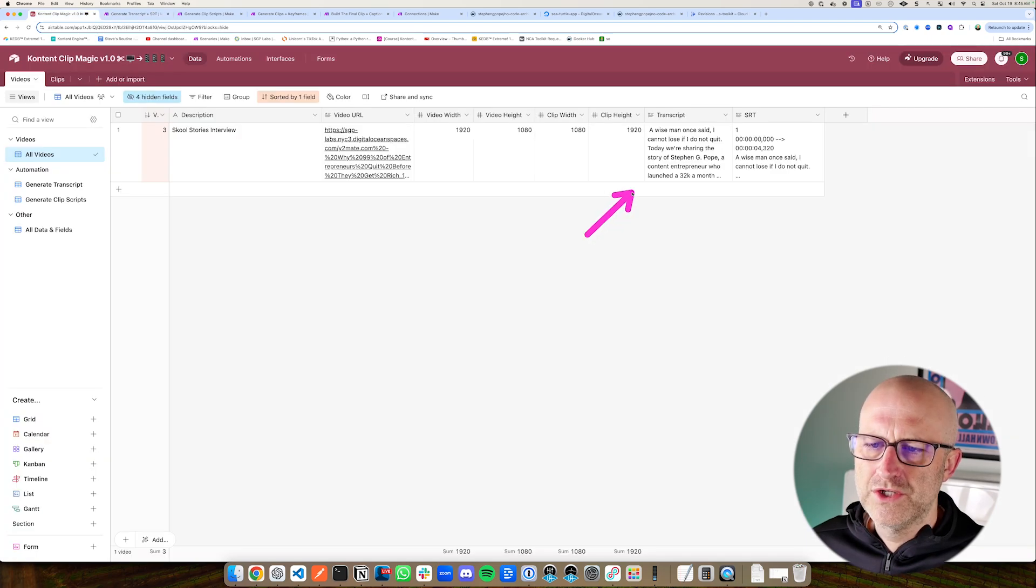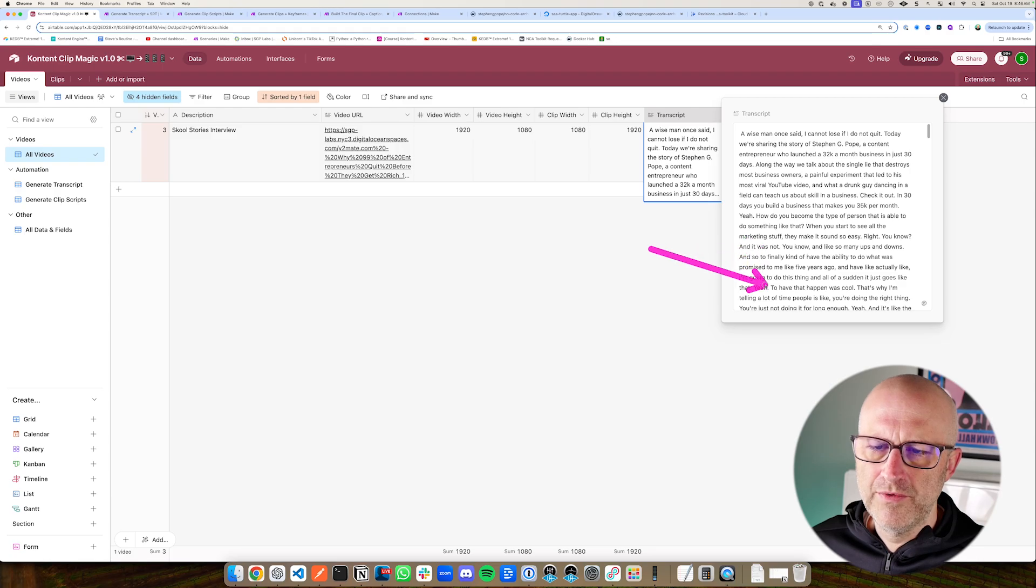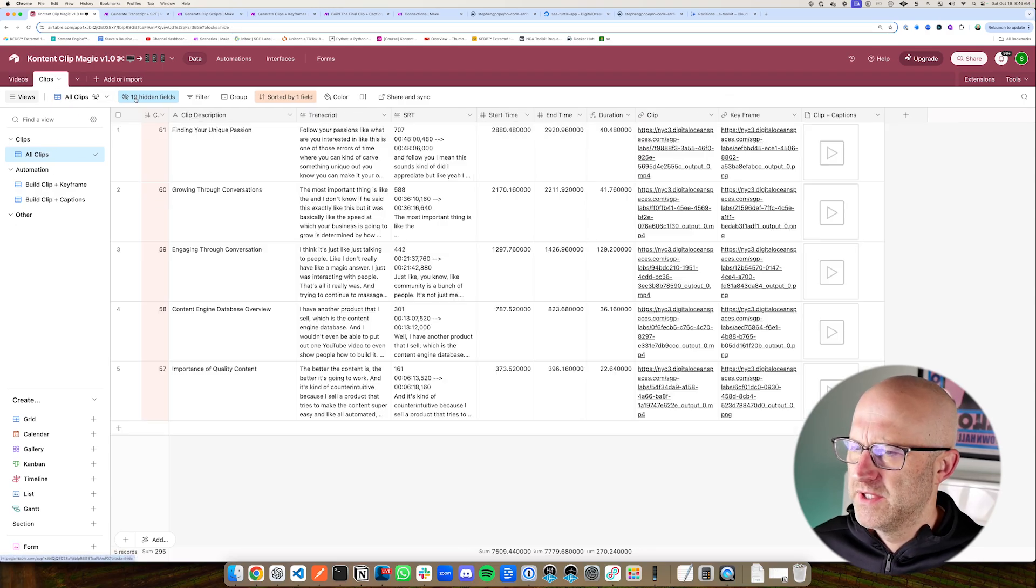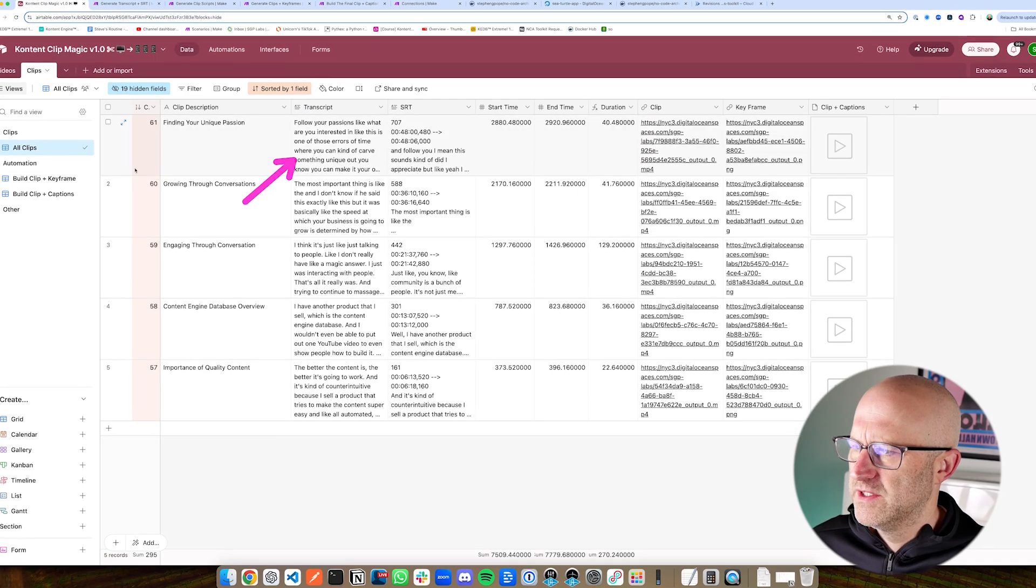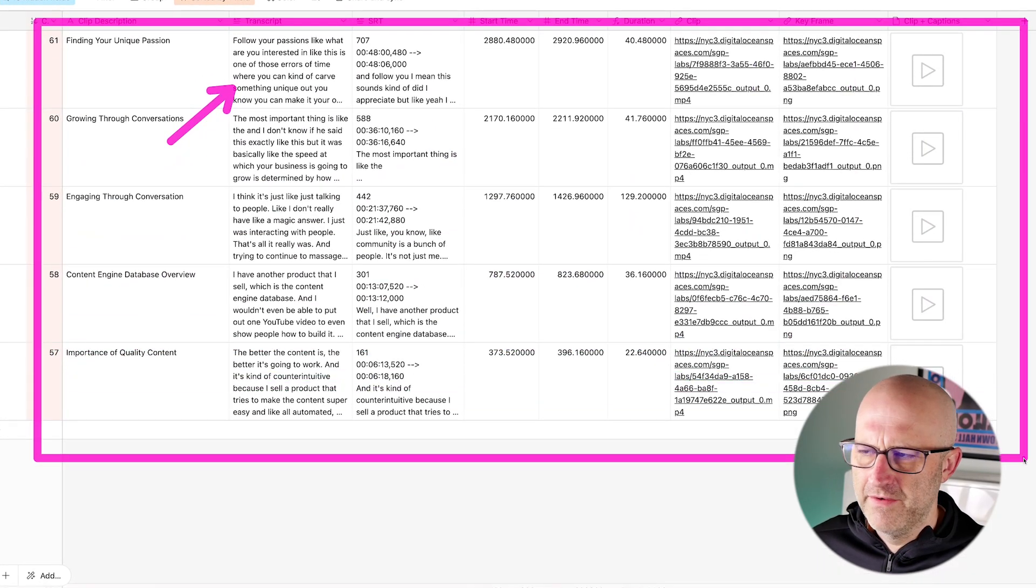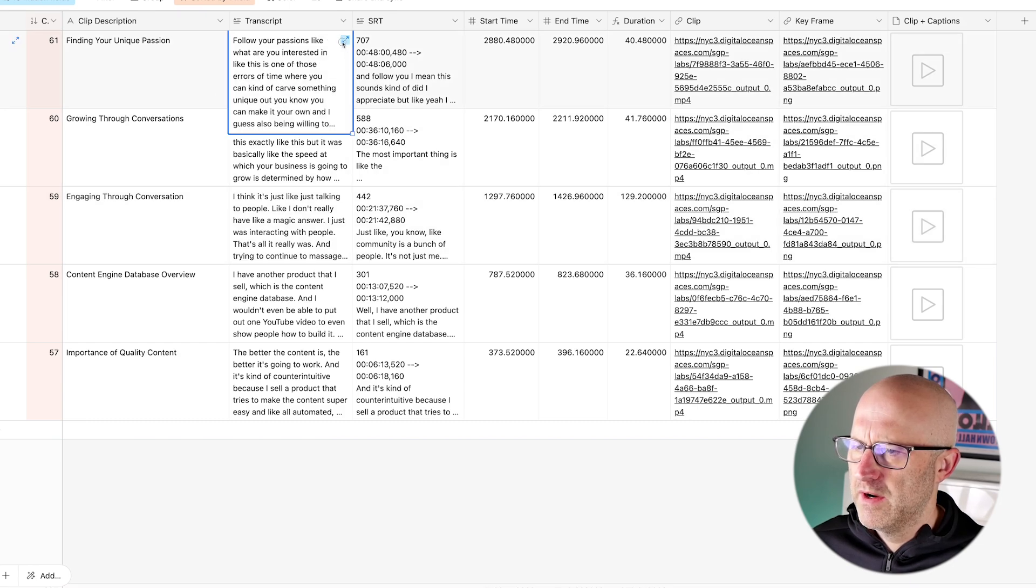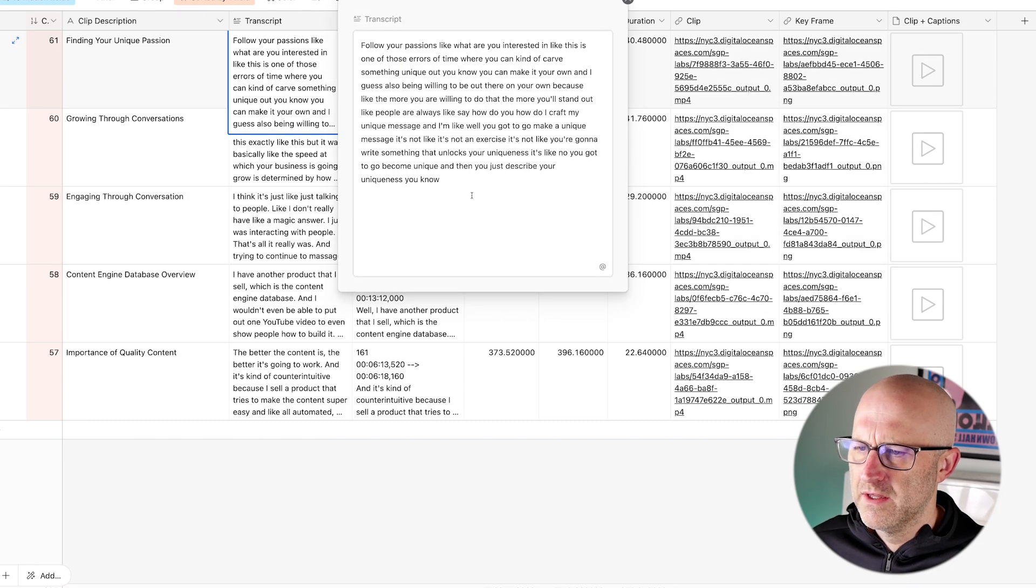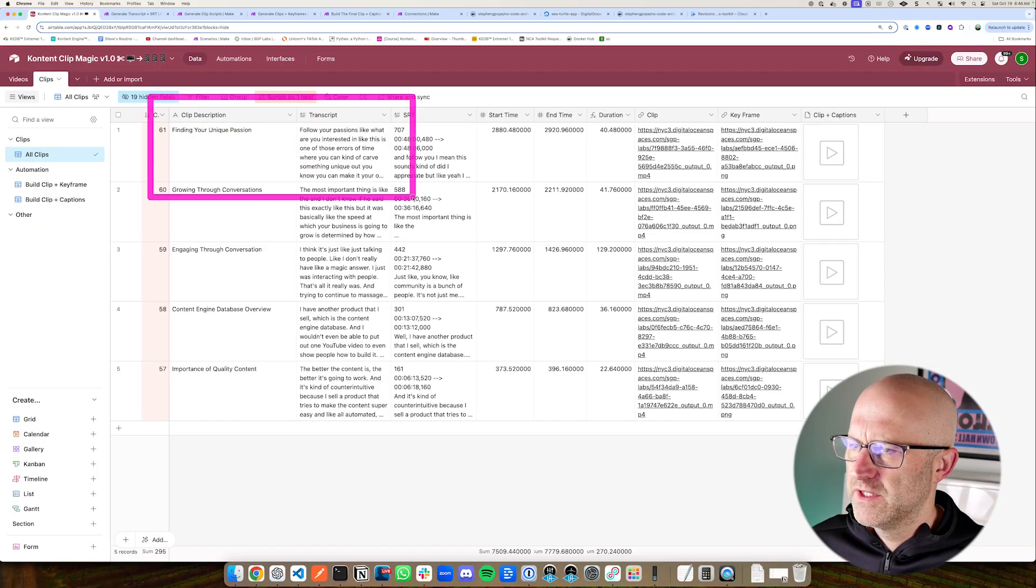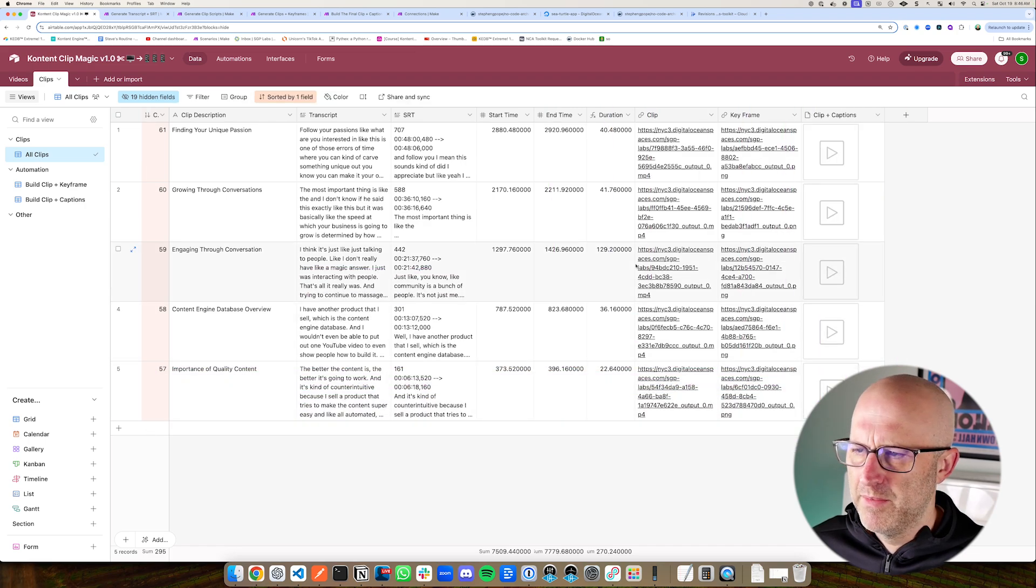So we use the transcript and Claude to determine which clips to pull from. So if I jump over to the clips section here, you can see here we have five different clips that we've generated. And for each clip, we can come in here and we can see the short transcript for that given clip. I'll start this process over from scratch in just a moment, but I just want to show you how it works.